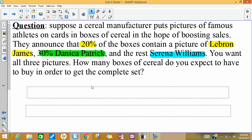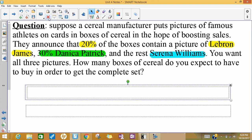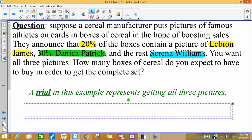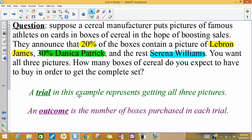You probably wouldn't want to just go keep buying a bunch of boxes of cereal at the store — that could get costly and would be a huge waste of cereal. So we can simulate that. In this example, a trial is getting all three pictures. We would say we've completed a trial when we've gotten boxes of cereal with all three pictures. An outcome in this example is the number of boxes you'd have to purchase in order to complete a trial and get all three pictures.